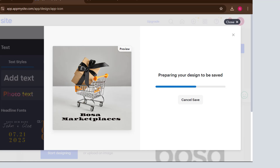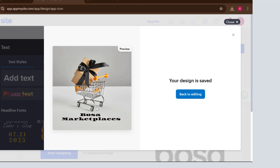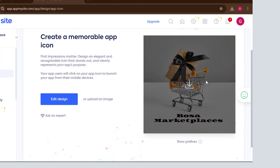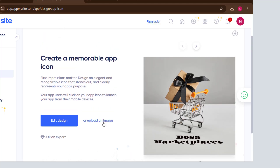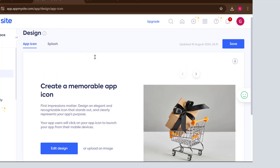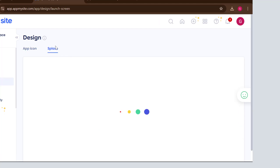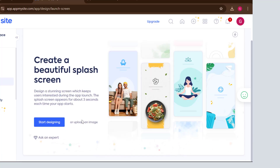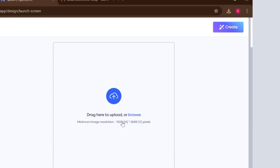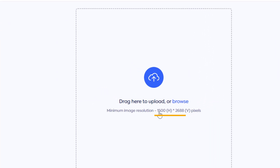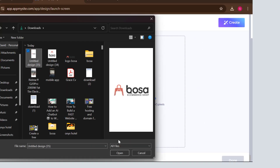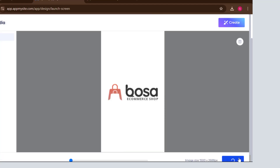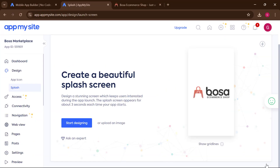That will be your app icon if you don't have a logo. If you already have a logo, you can just pick it and move on. The next thing is to create a splash screen. Click on the flash/splash option, then upload your logo. The required size is 1500 by 2000. Select your icon, upload it, and click 'Done.'